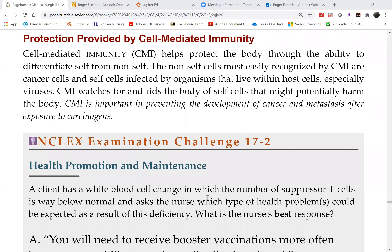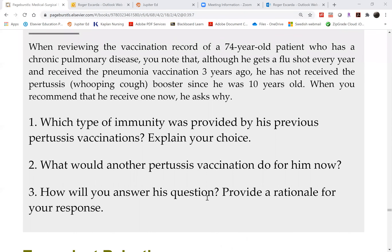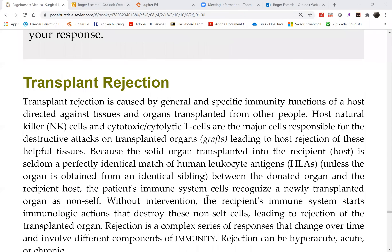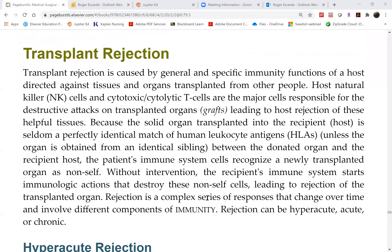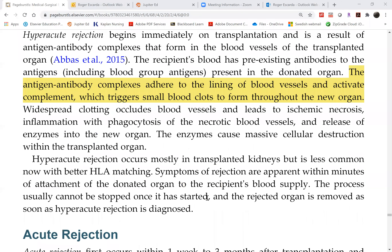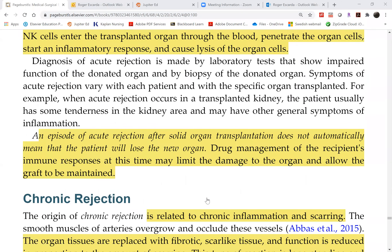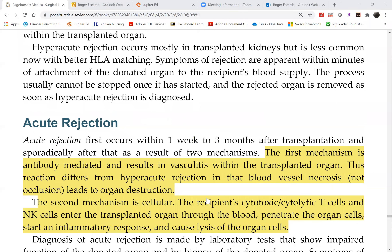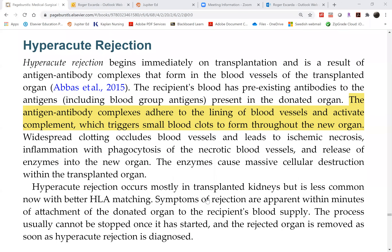There are three types of transplant rejection: hyperacute, acute, and chronic. For all three we will answer: when does it start, what is the exact mechanism, and what can we do about it?